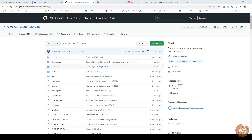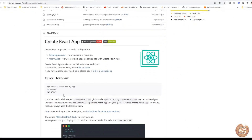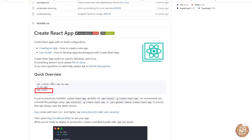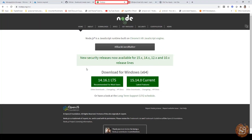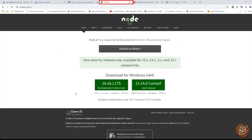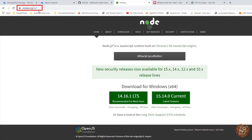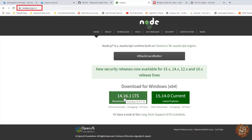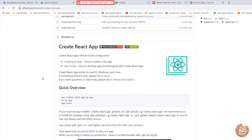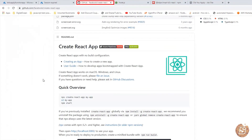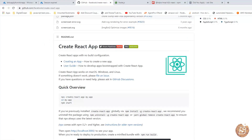The first thing we'll be doing is making use of this boilerplate available on GitHub called facebook/create-react-app. If you scroll down you'll notice that the command to create your app is provided. You also need to have Node.js installed, so please go to nodejs.org and install it on your operating system.